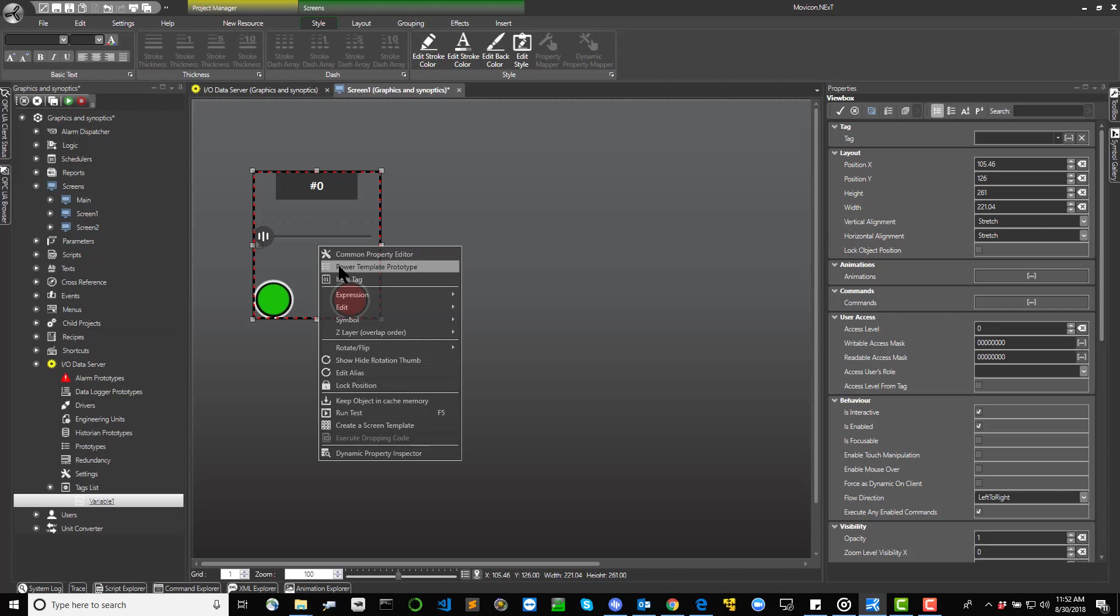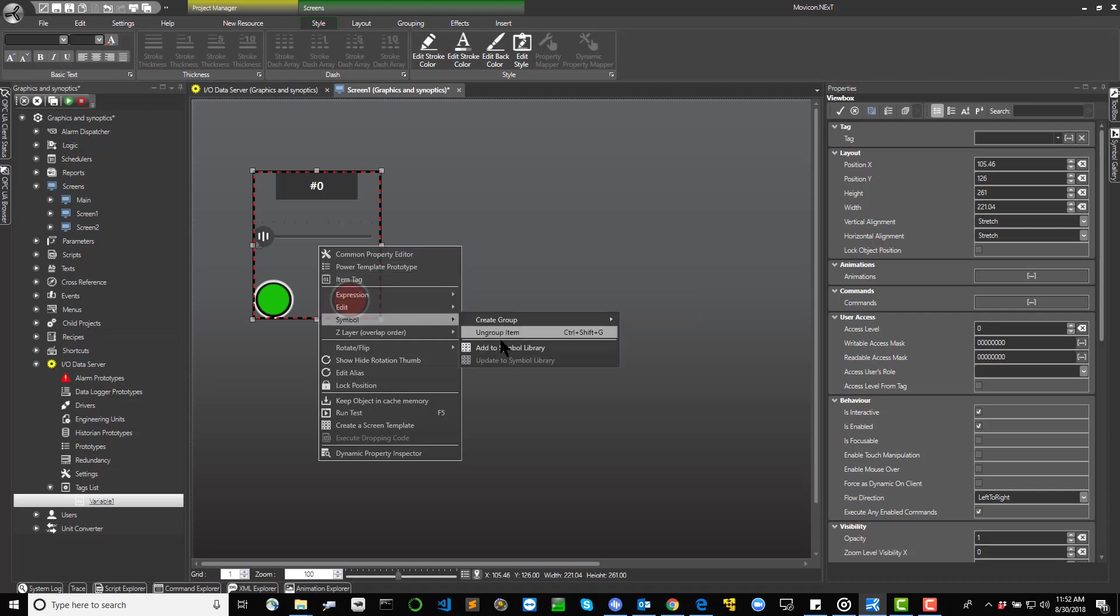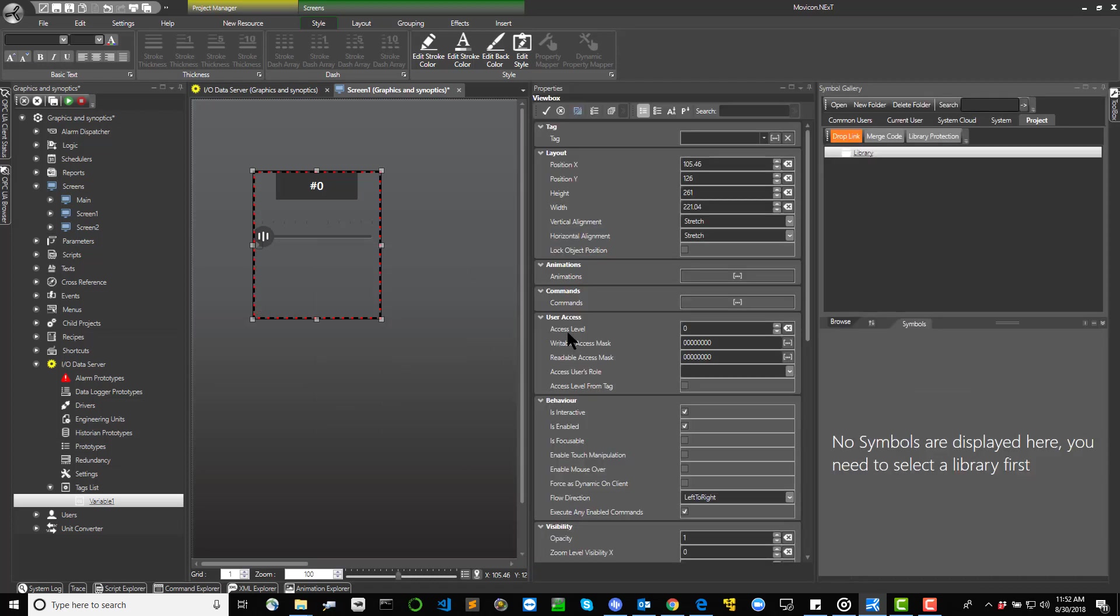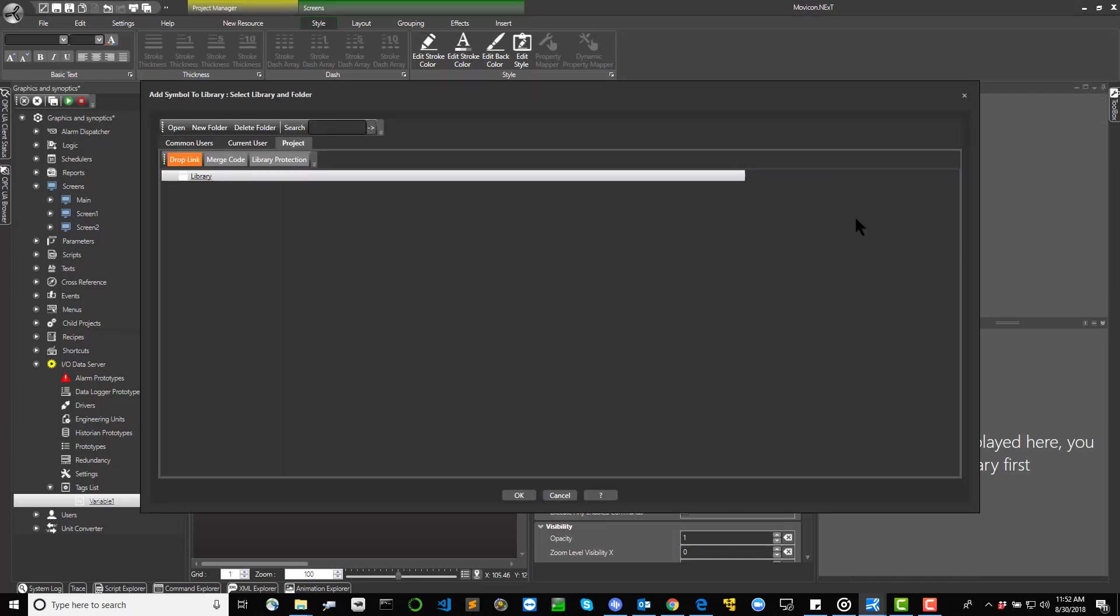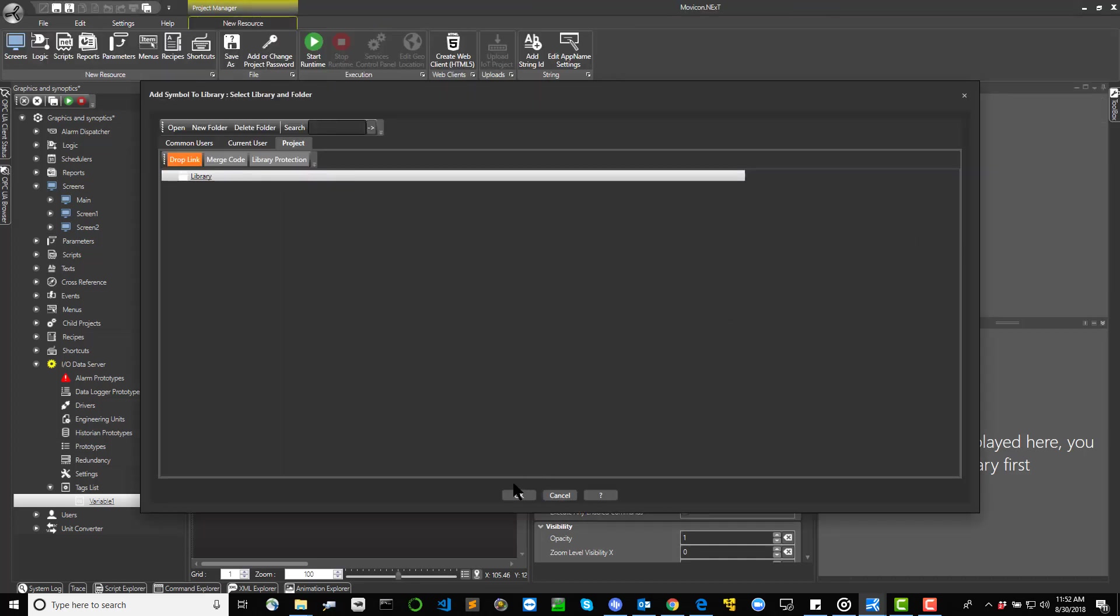Once composed, symbols can also be decomposed any time afterwards by using the Ungroup command and then recomposed back to the original formation using the Regroup command.